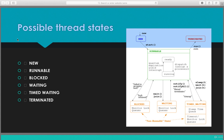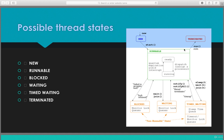Welcome to the session about thread states. We will discuss the thread states: new, runnable, blocked, waiting, timed waiting, and terminated. In this diagram you can see the new state in light blue, the runnable state in the middle, the terminated state in red, and at the bottom we have blocked, waiting, and timed waiting.